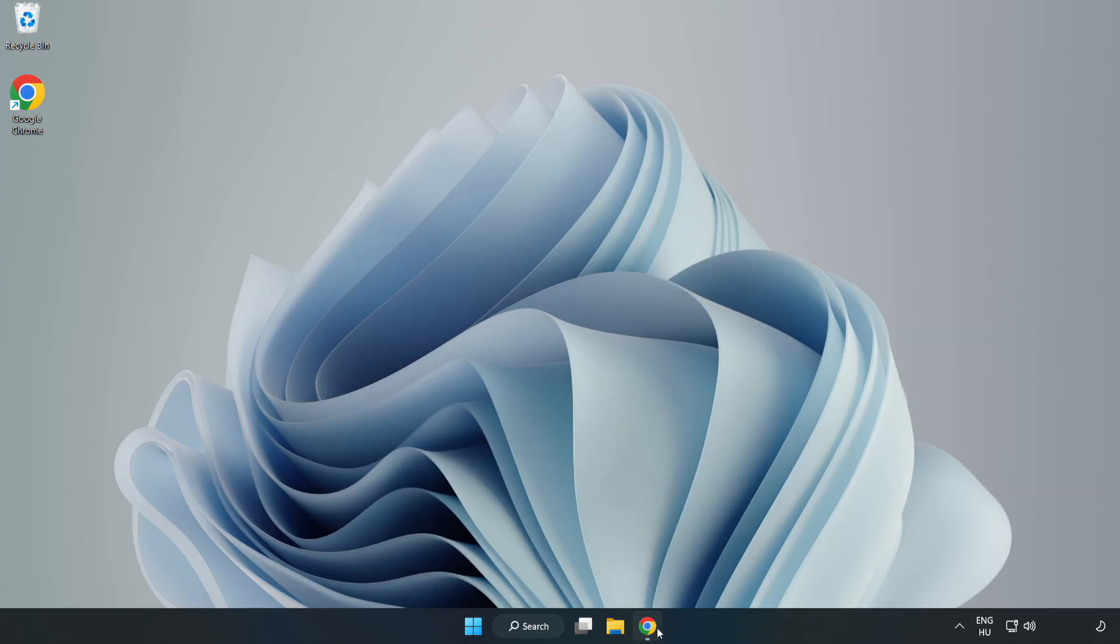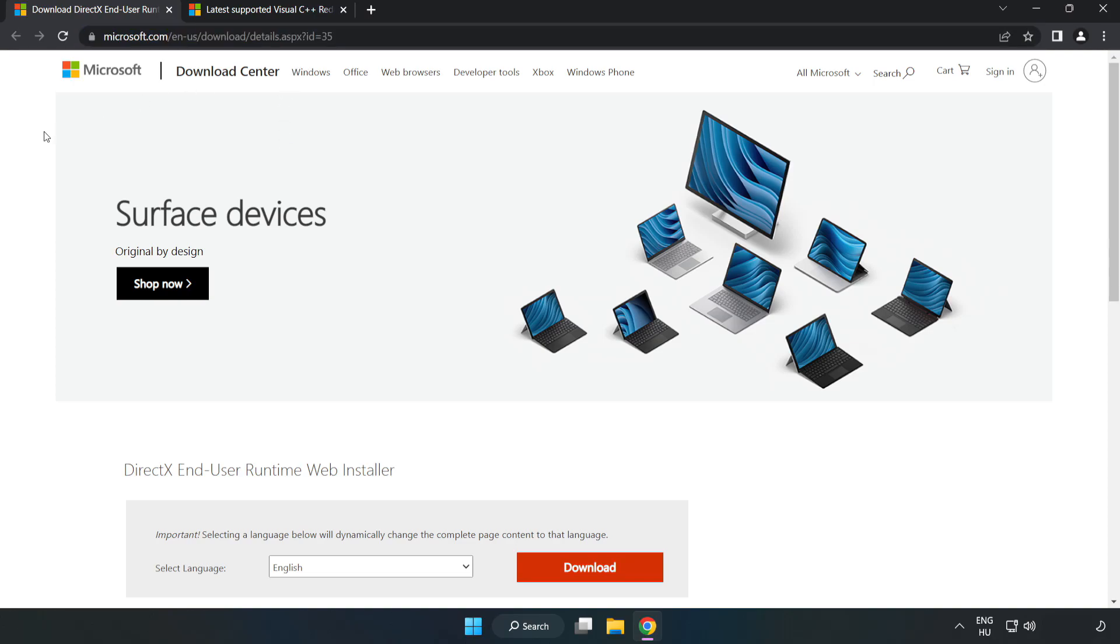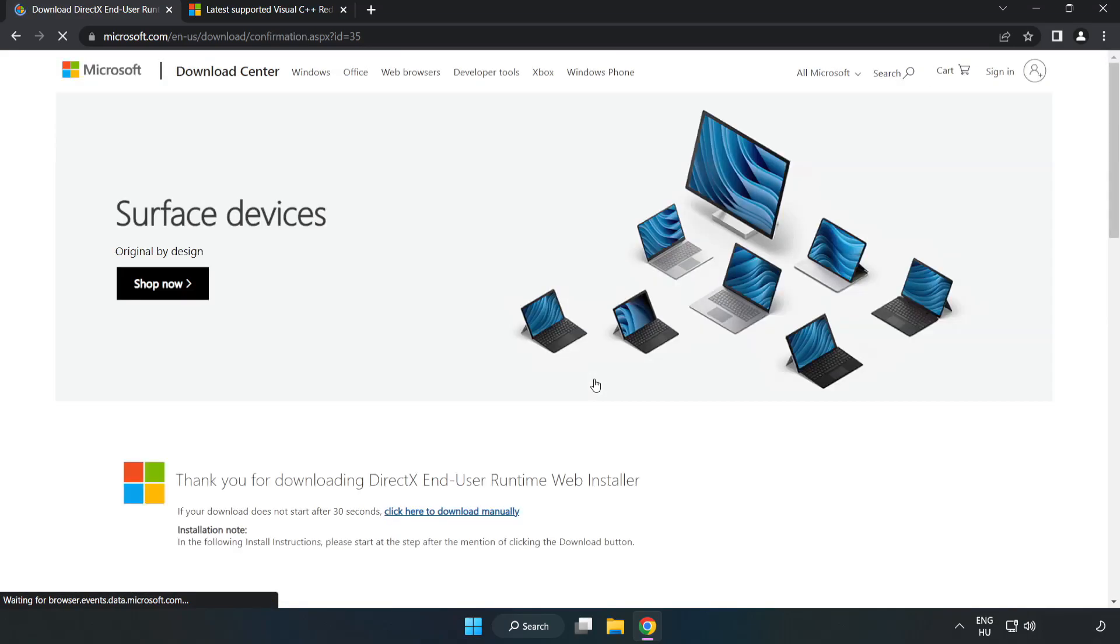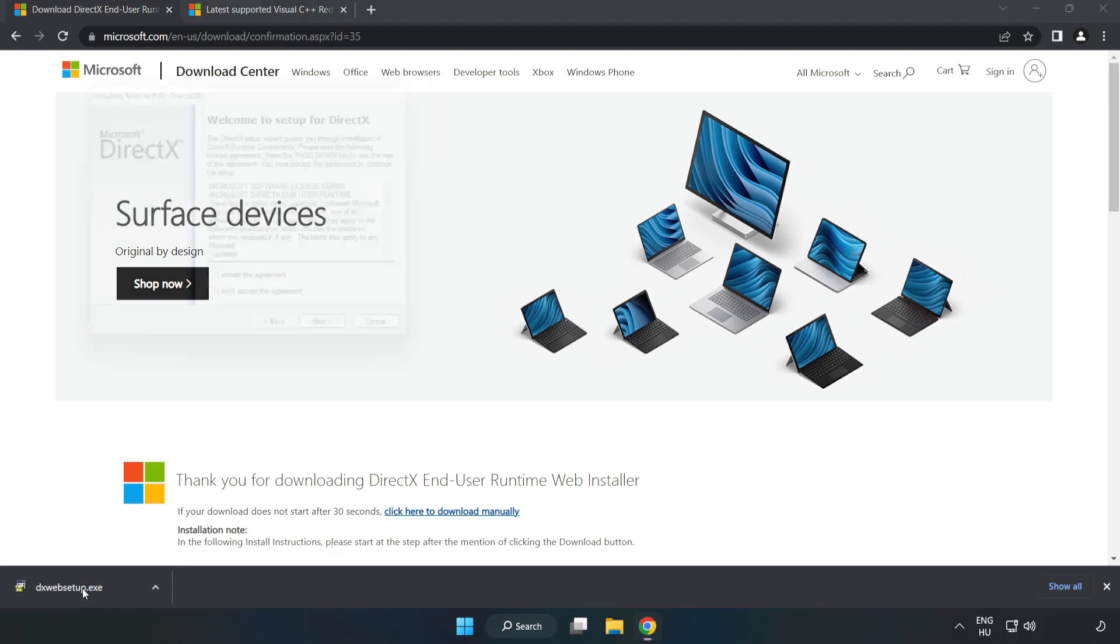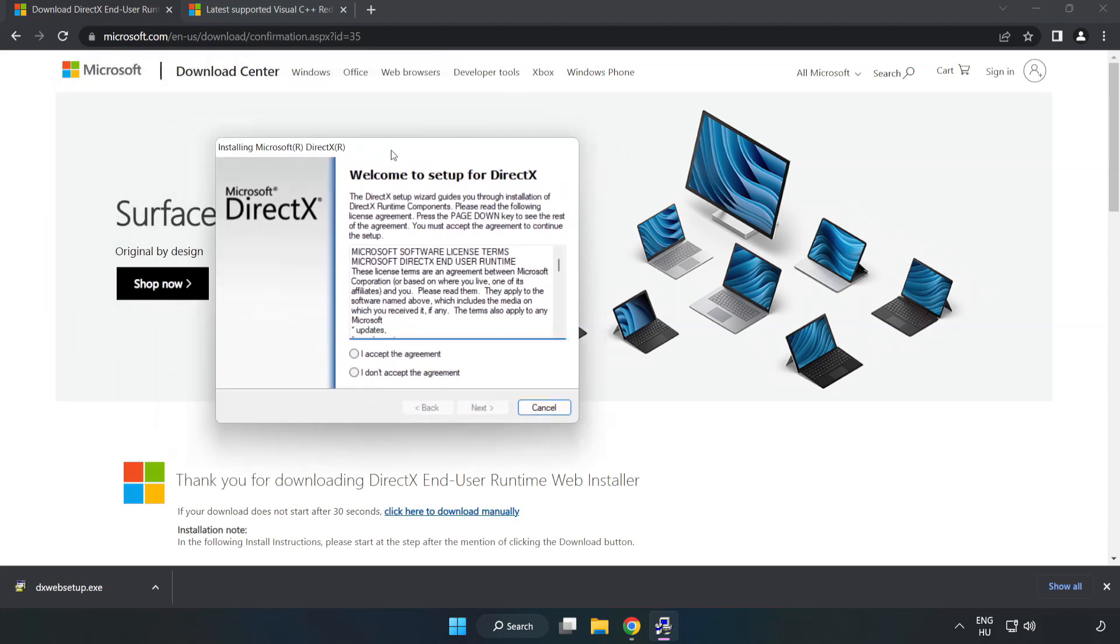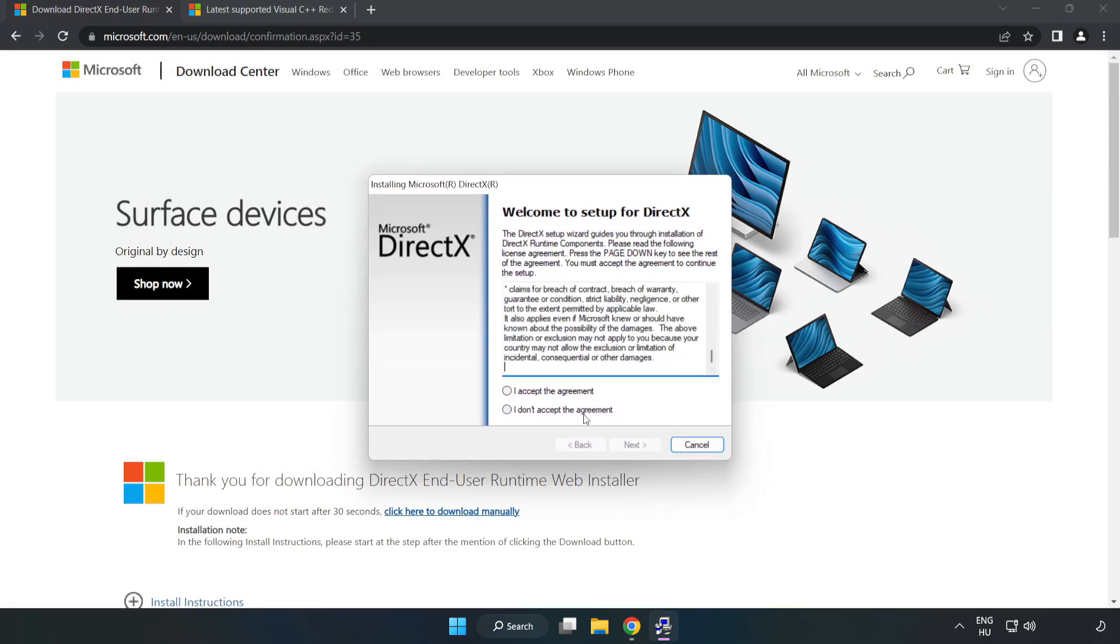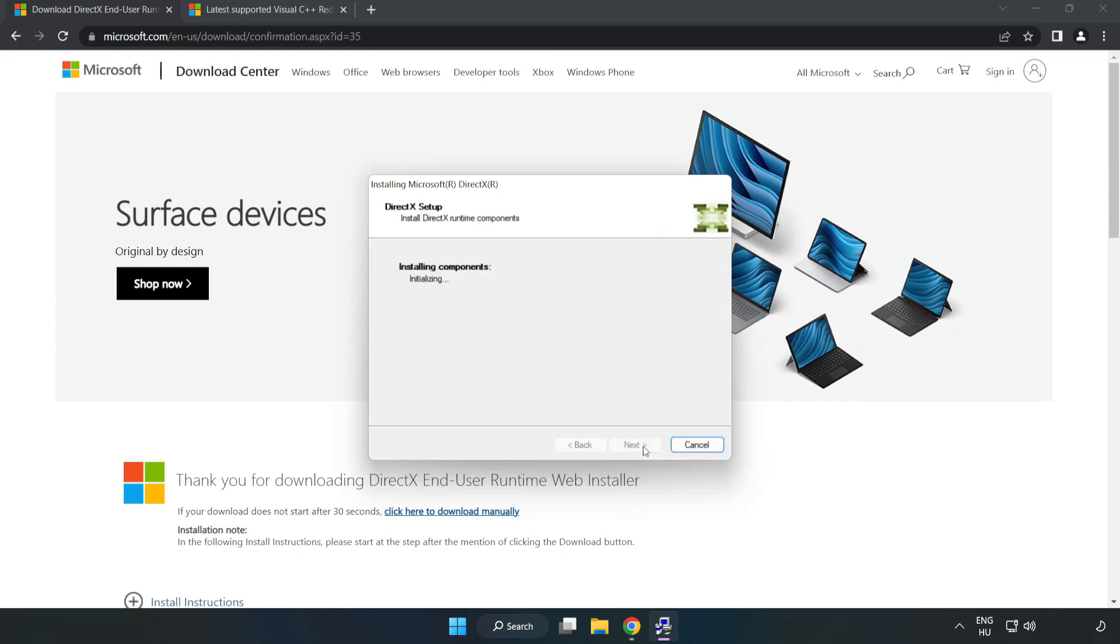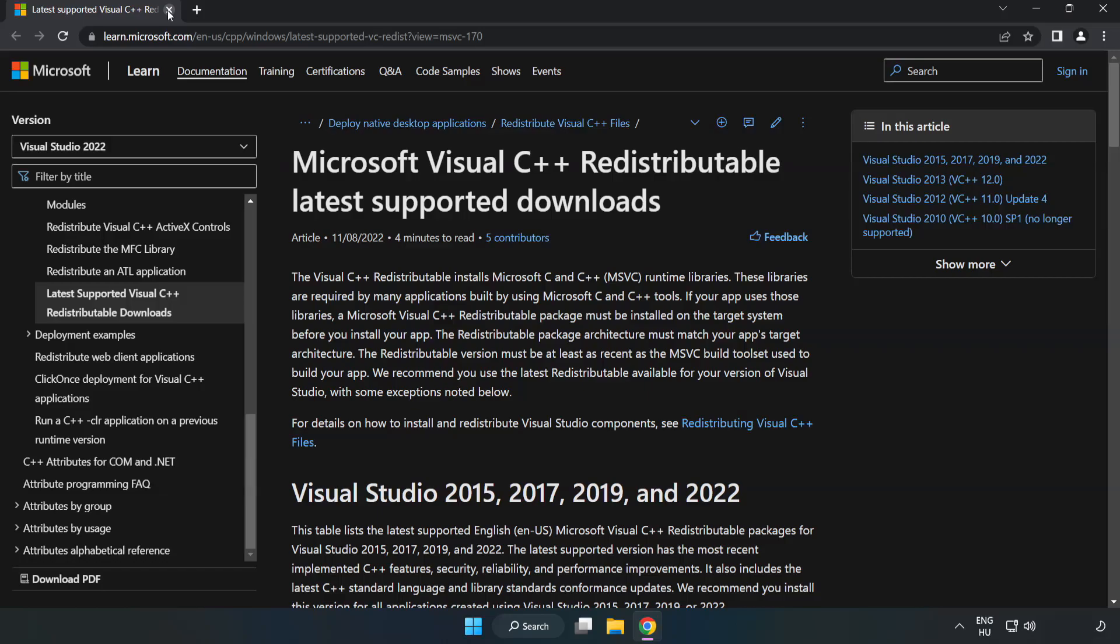Open internet browser. Go to the website, link in the description. Click download. Install the downloaded file. Click I accept the agreement and click next. Uncheck install the Bing bar and click next. Installation complete and click finish. Close DirectX website.